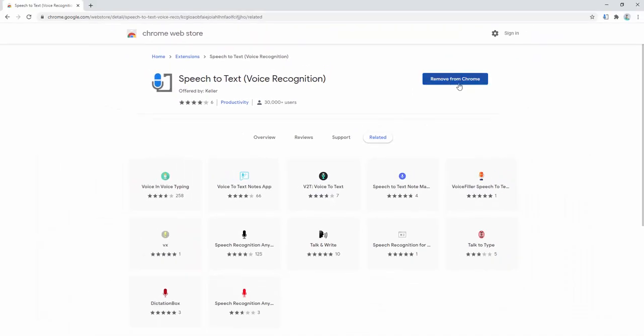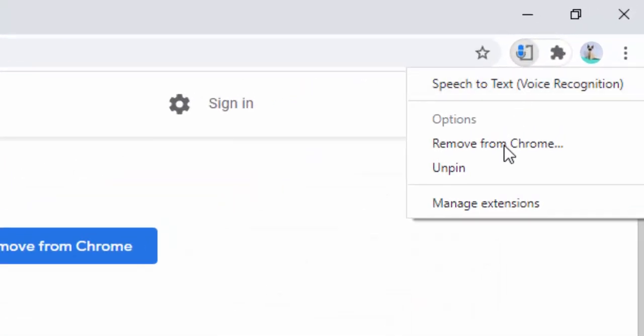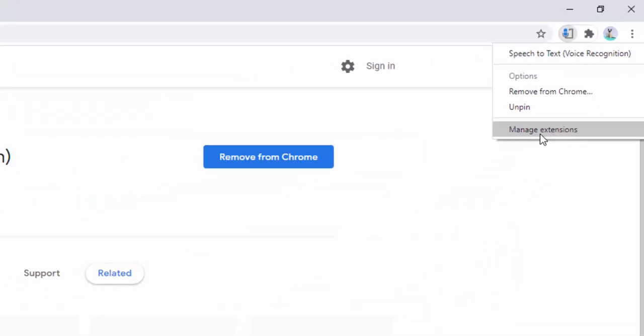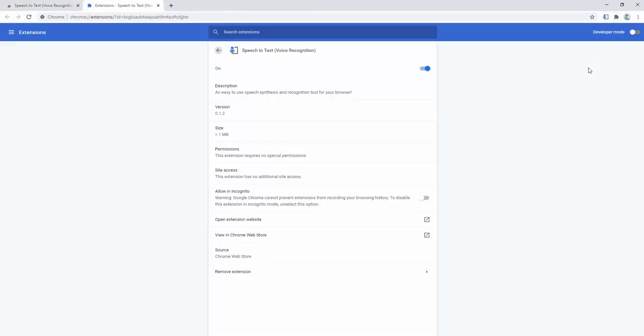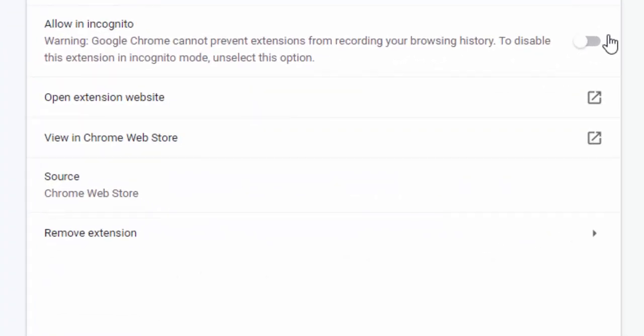If you want to use this inside the incognito mode of your browser, you simply right-click, select manage extensions, and then click here to allow in incognito. By default, extensions don't have permission to work in incognito mode, so it's important that you allow this if you wish to have this functionality inside the incognito mode of your browser.